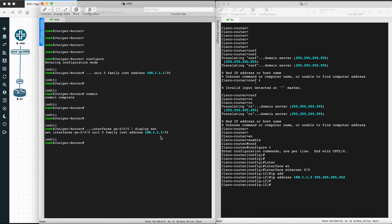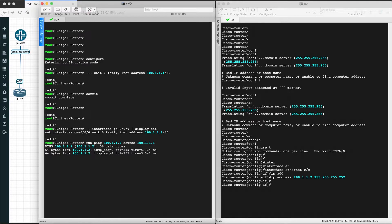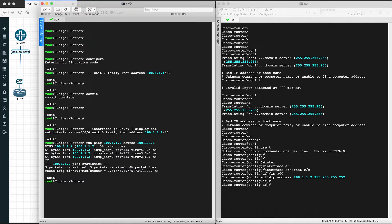We can validate the configuration with 'show configuration interfaces ge-0/0/0'. Now let's ping the neighbor IP 100.1.1.2 from source 100.1.1.1 — it's pinging successfully, so the connectivity is up. That covers the IPv4 configuration difference between Cisco and Juniper.